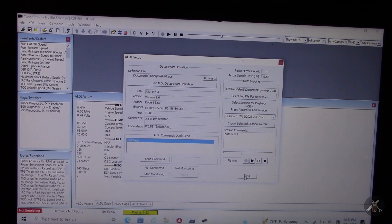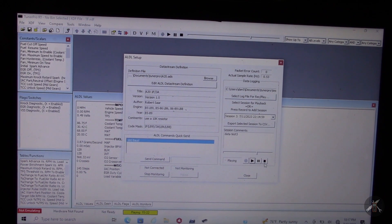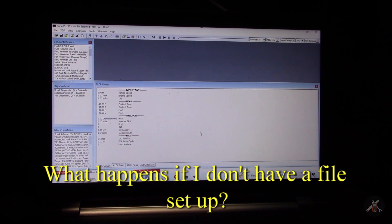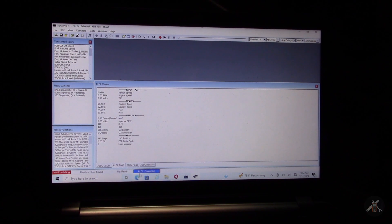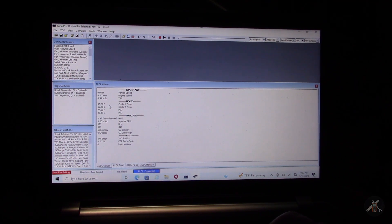The simple answer about files: you can set up and create a log file and do them individually if you want, but every time you hit Record it will go to the file you have selected and just add another session to it. I'll turn the ignition on and connect the ALDL. Now it says connected. Interestingly, the car has been sitting overnight in a 60–70 degree garage but coolant temp is showing 90.